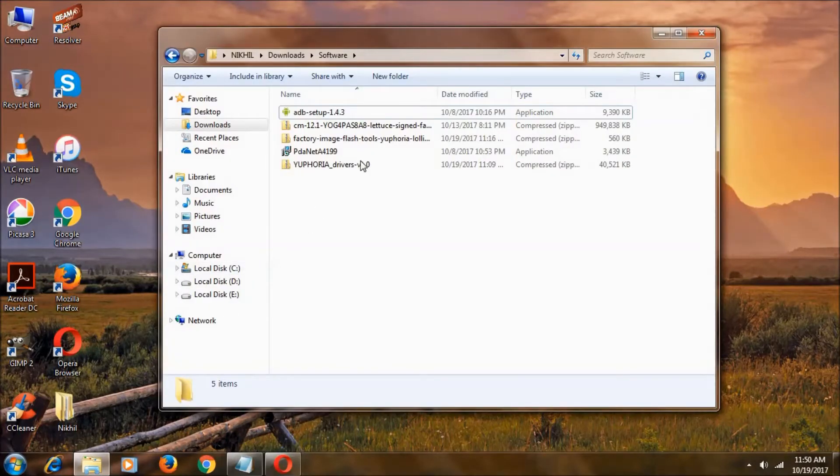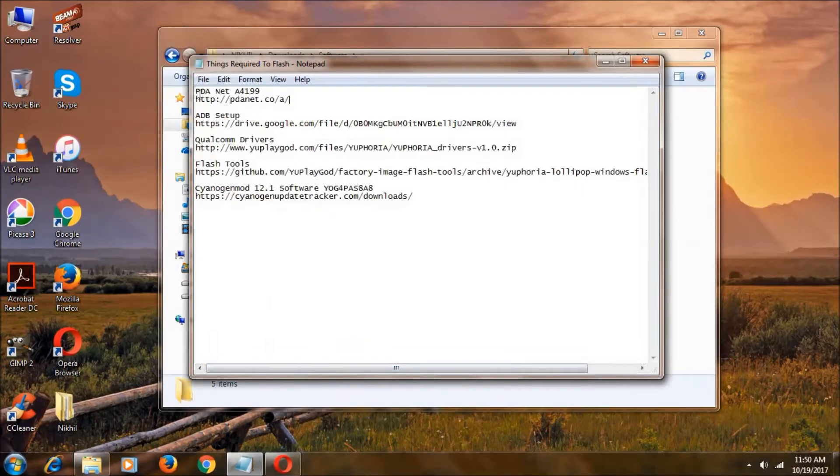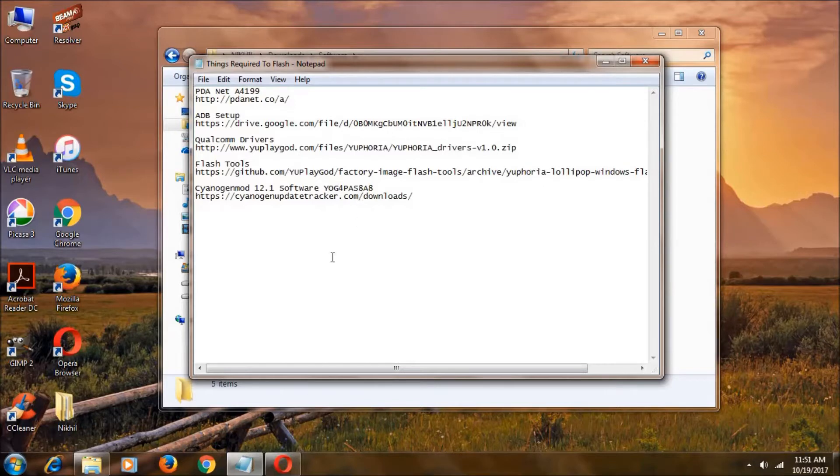To flash your Yuphoria, you need all these files. Download these files. Here we have the URLs. I'll keep these links in the description.